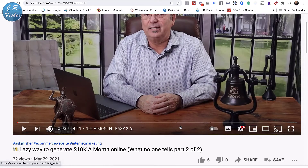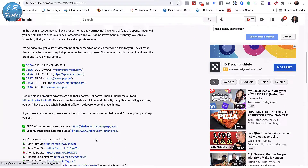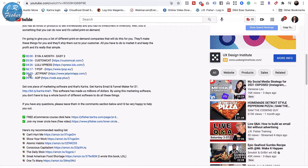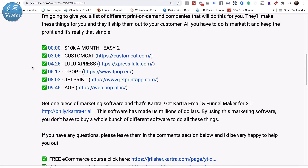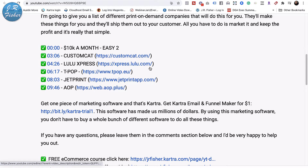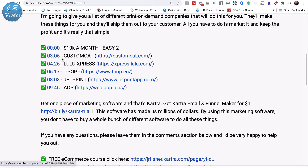The way you create chapters is by adding timestamps down here in the description. I've got 0:00 which is the title, then Custom Cat at 3:06, Lulu Express at 4:26, T-Pop at 6:17, Jetprint at 8:03, and AOP at 9:46. Try to memorize these because I'm going to go back and change them, and then you can see what's changed.